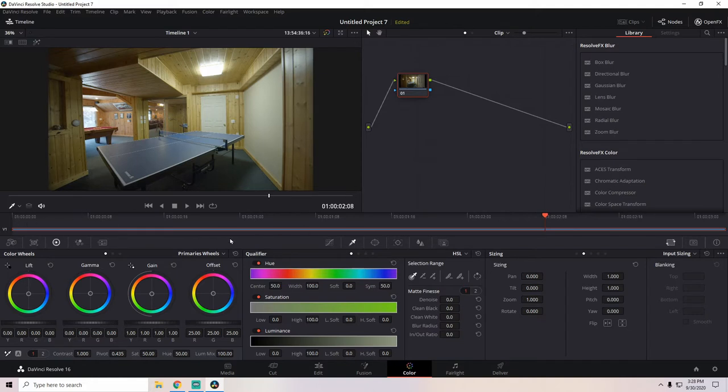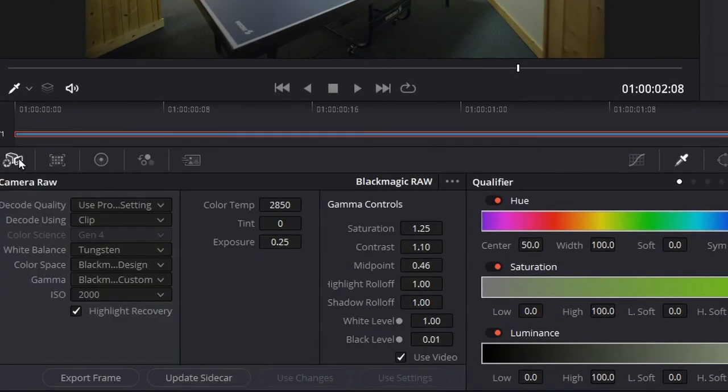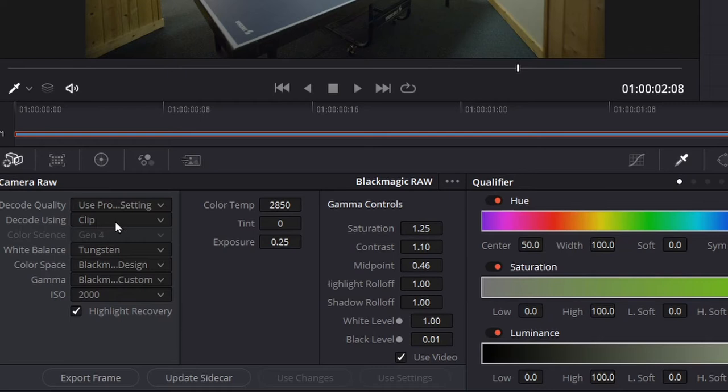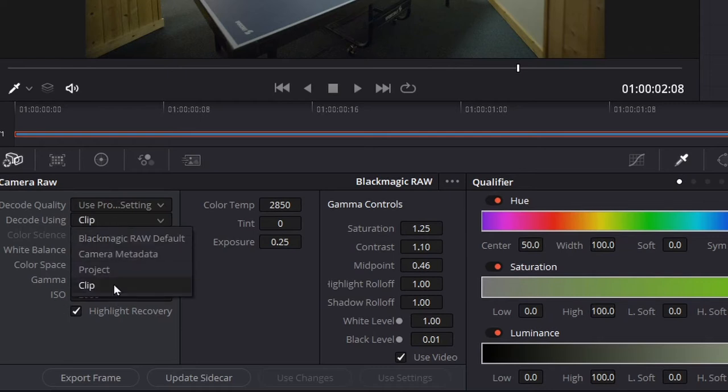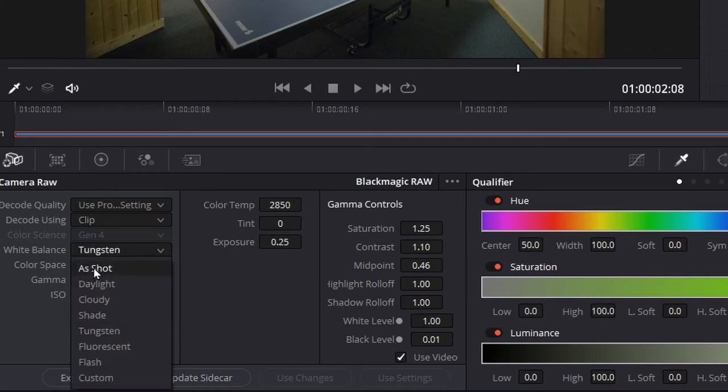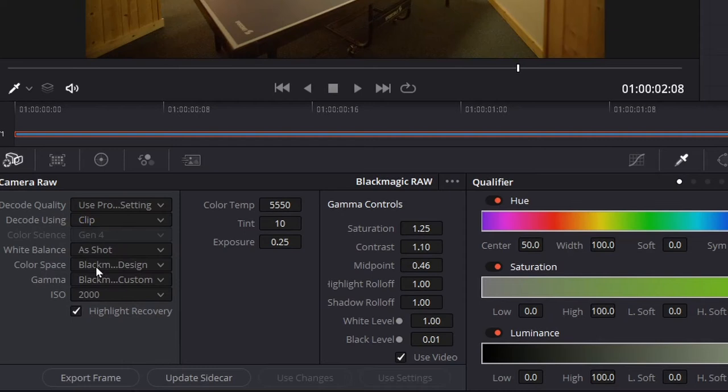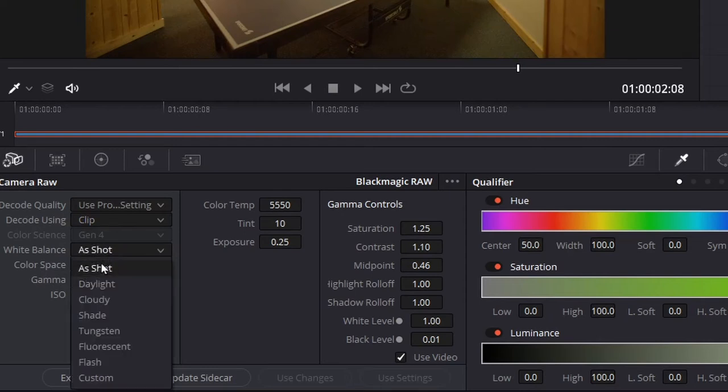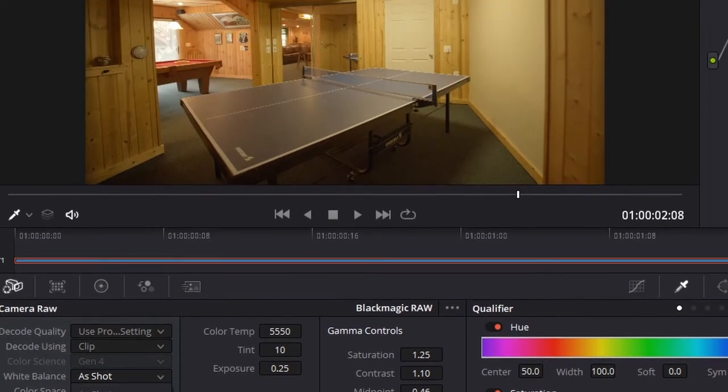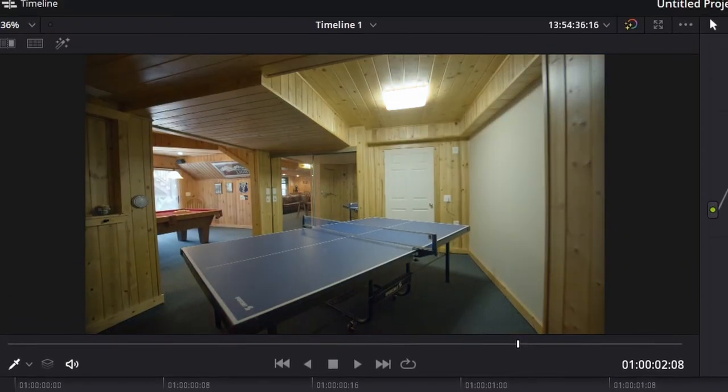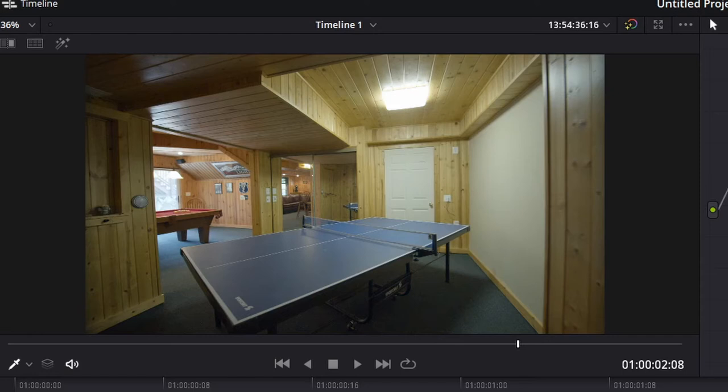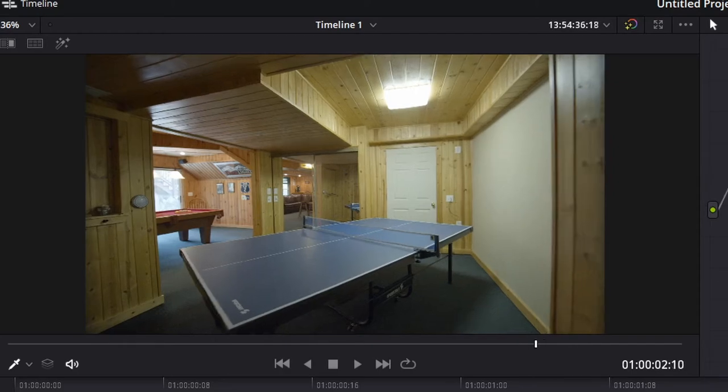The lighting in this room is, I'm assuming, tungsten. If we go to our camera raw options, we'll set it on clip. Now, I shot it in daylight, but because of Blackmagic Raw, you could change the metadata to be whatever you want. So, we'll go tungsten. This is the closest that we're going to get as far as setting white balance, but we still want to fix the colors of the wall and a little bit of the exposure.